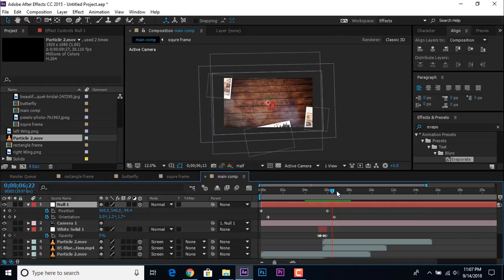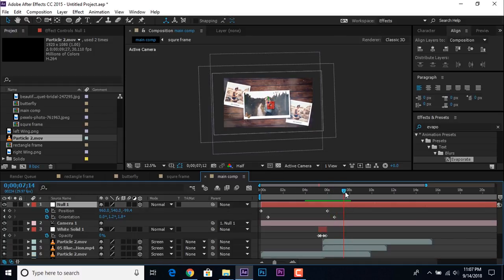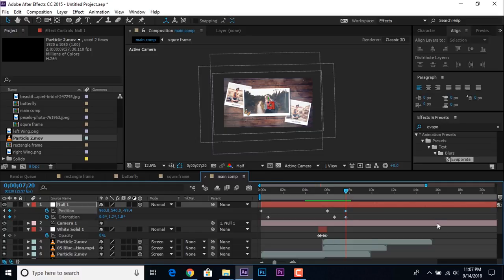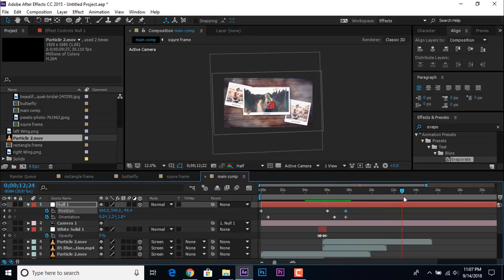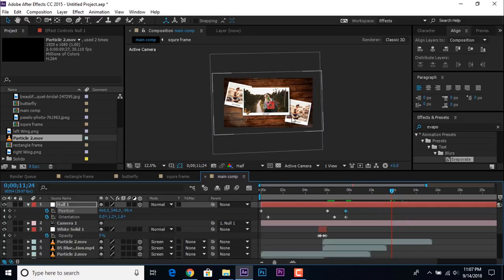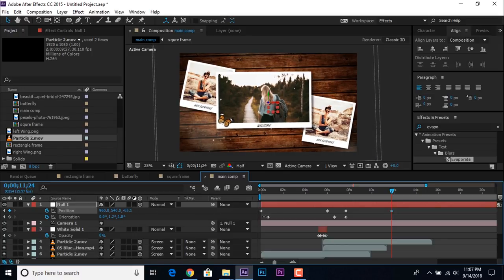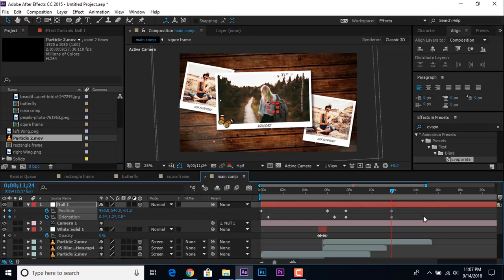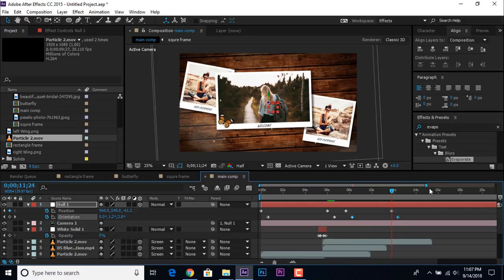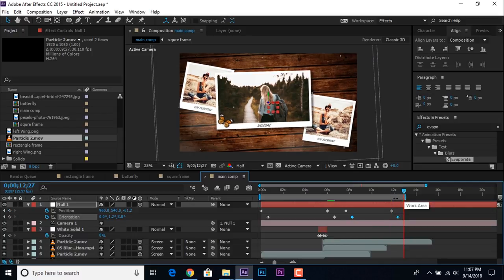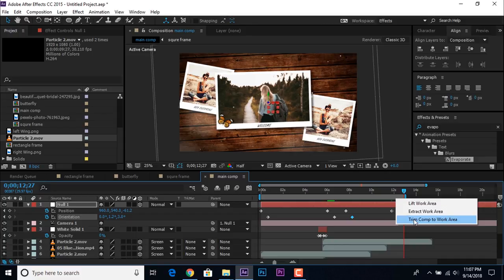Now open the null layer and add keyframes. Then go a few seconds forward and change position and orientation, offsetting the orientation slightly. Hit Enter to set the end point, then right-click to trim the comp work area.